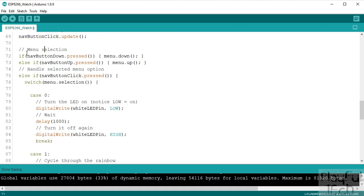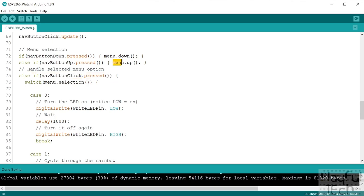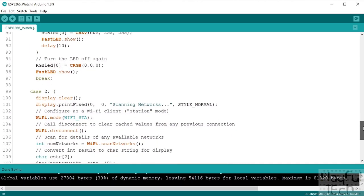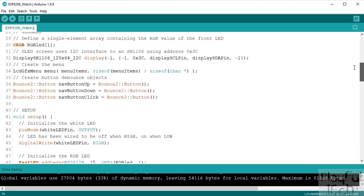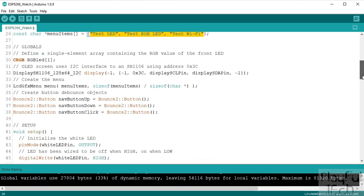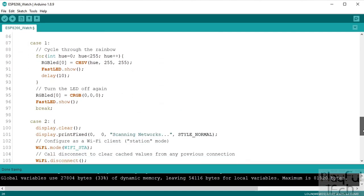And then depending on the output of those we can then do different things. So if the down nav button was pressed we're going to move down one menu option, if the up nav button was pressed we're going to move up one menu option, and then if the nav button was clicked in, well the thing we want to do then depends on what menu option we are highlighting at the time. So that's what this switch menu selection statement means, is to say well okay the action that happens when this is pressed switches depending on what menu option is selected. And we've got different cases that correspond to the different texts that we had up here. So remember we had test the LED, test the RGB LED, and test the Wi-Fi, and they correspond to case zero, case one, and case two.